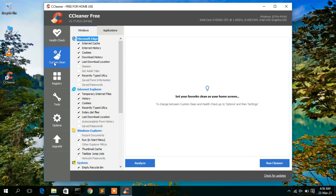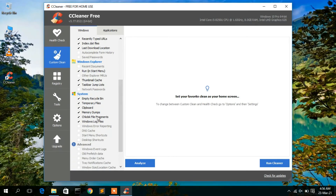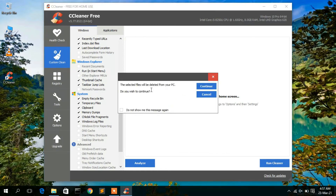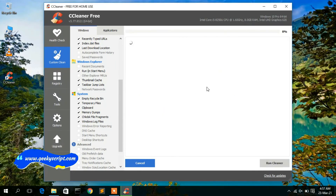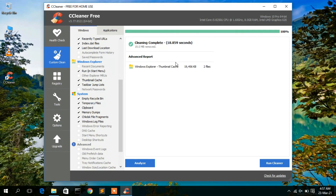You can also do a custom clean — just simply click on 'Custom Clean'. Here you'll see the default browser Microsoft Edge, Internet Explorer, and Windows Explorer listed. CCleaner will delete the custom cache and remove temporary files, all of which are unwanted. To delete them, just click on 'Run Cleaner', confirm by clicking 'Continue', and it will start deleting. About 19 MB was removed upon completion.